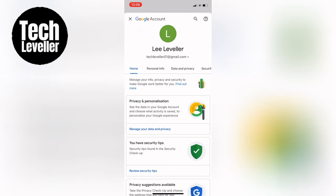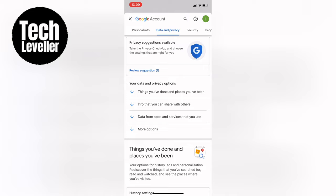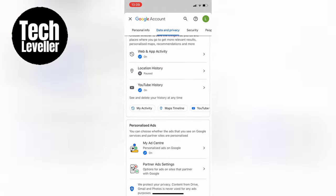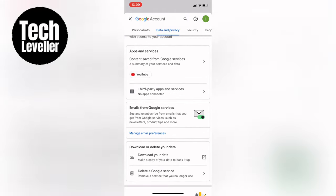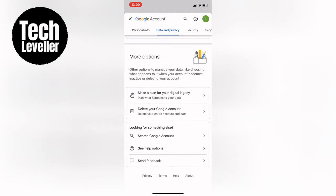Now in the Google Account settings, you have the option to download any information you want to save before deleting your account. To do this,